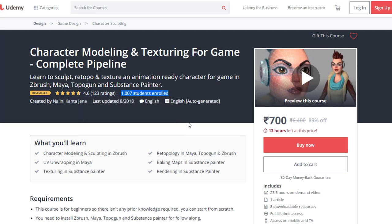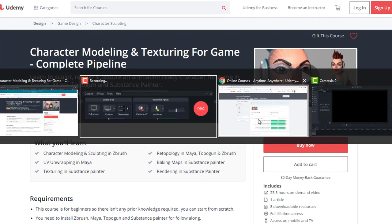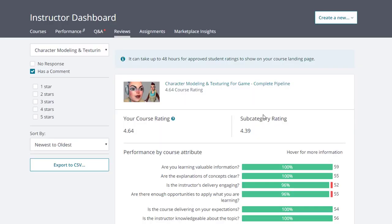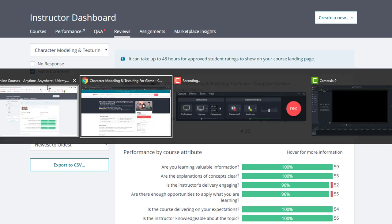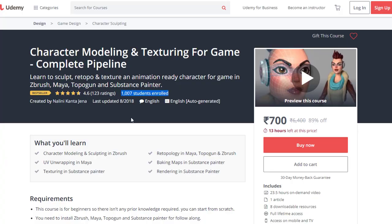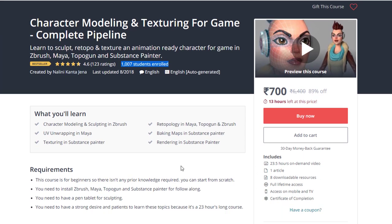If I compare this rating with others in this same category, you can see the subcategory rating is 4.39 and my course rating is 4.64. You can see the difference - it's a very good highly rated course. Already 1007 students have been enrolled and it's a bestseller course.